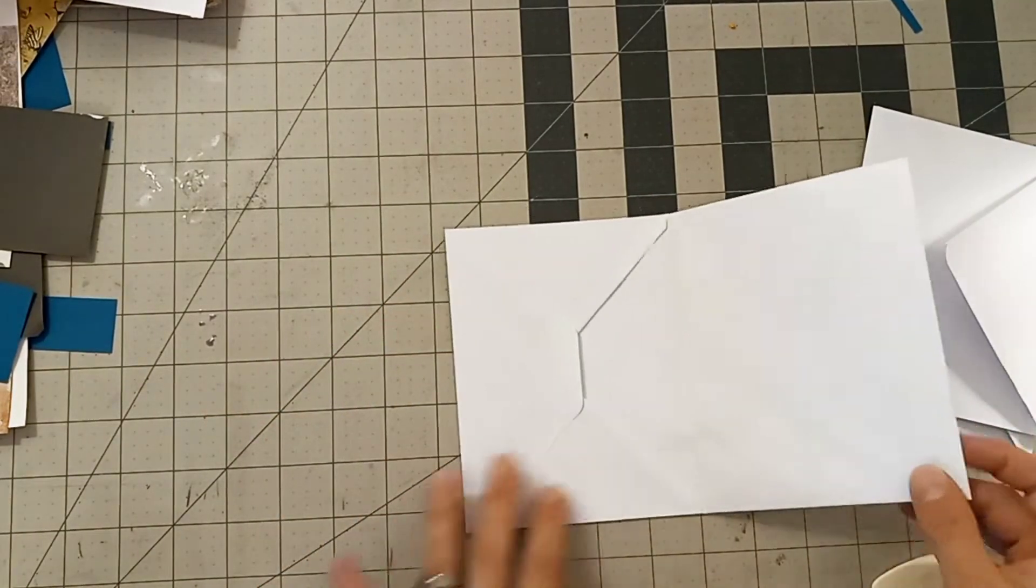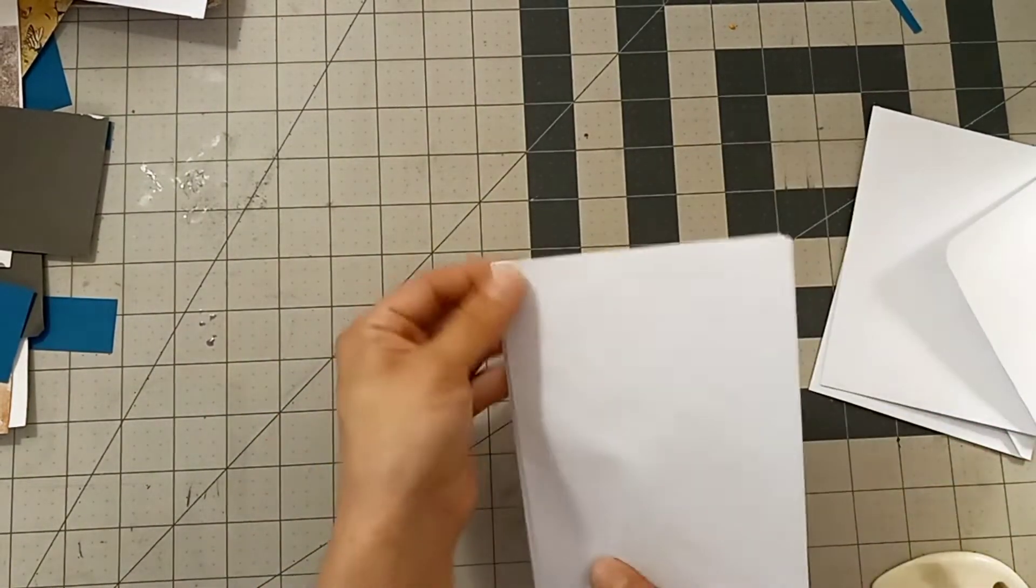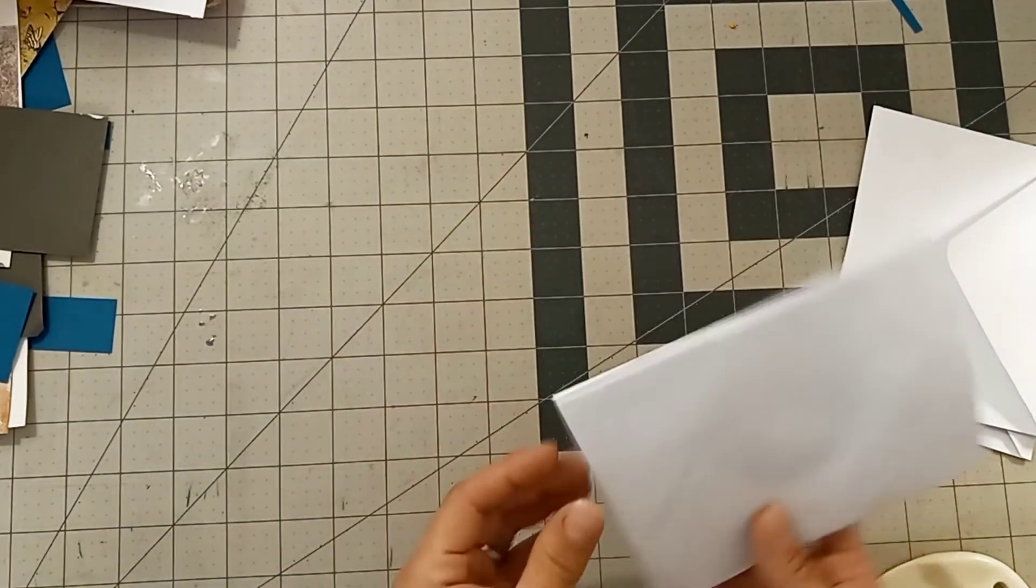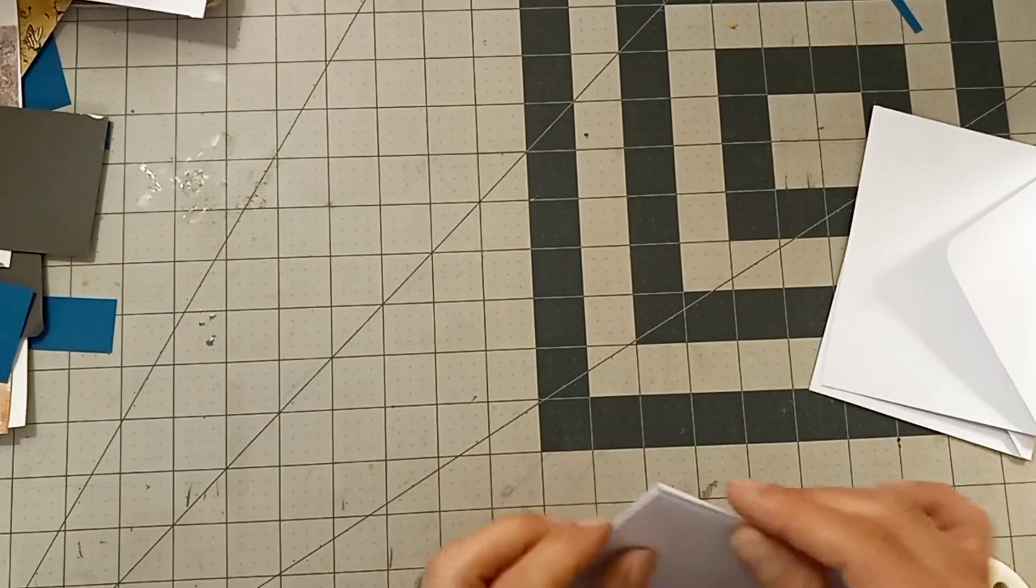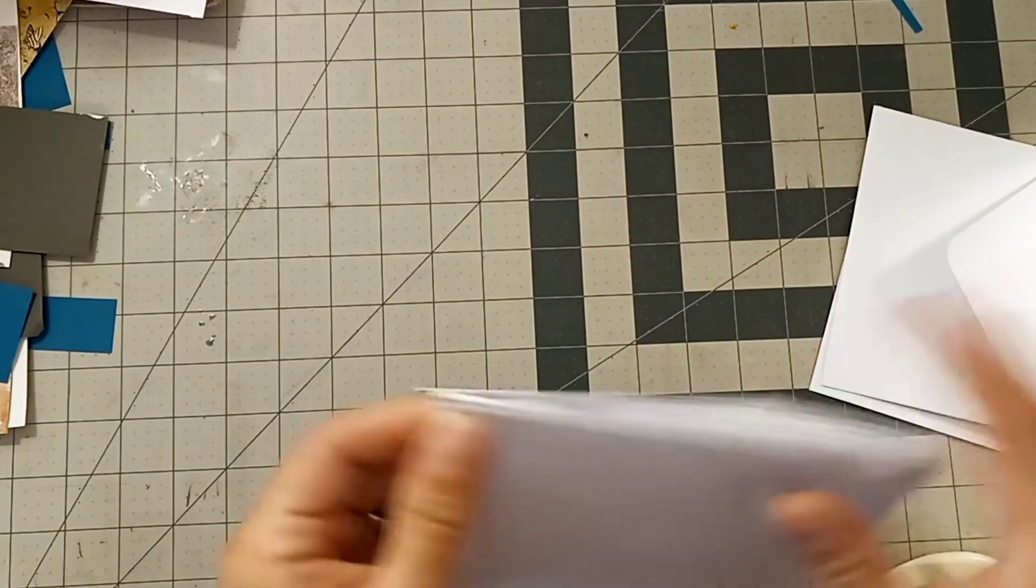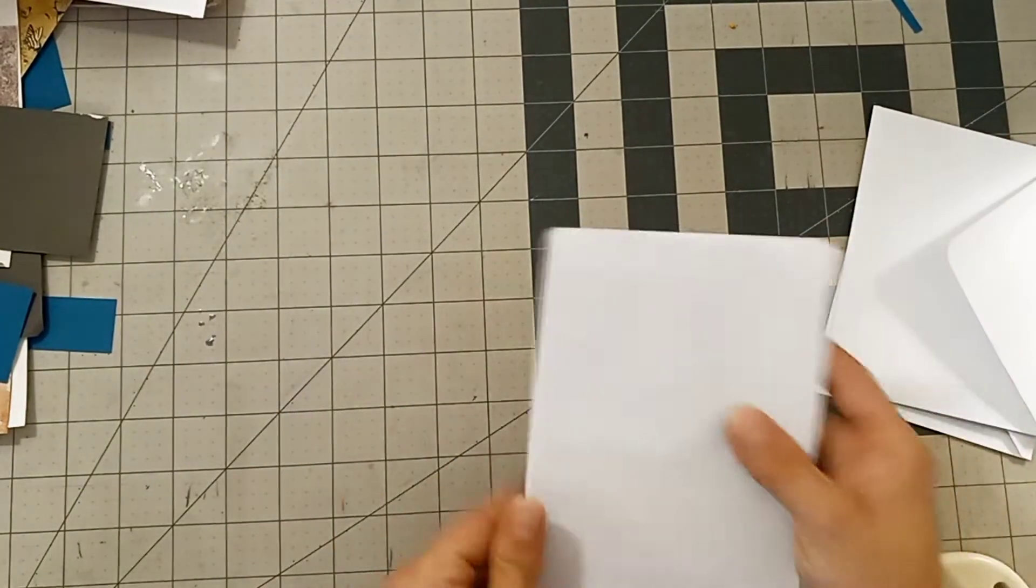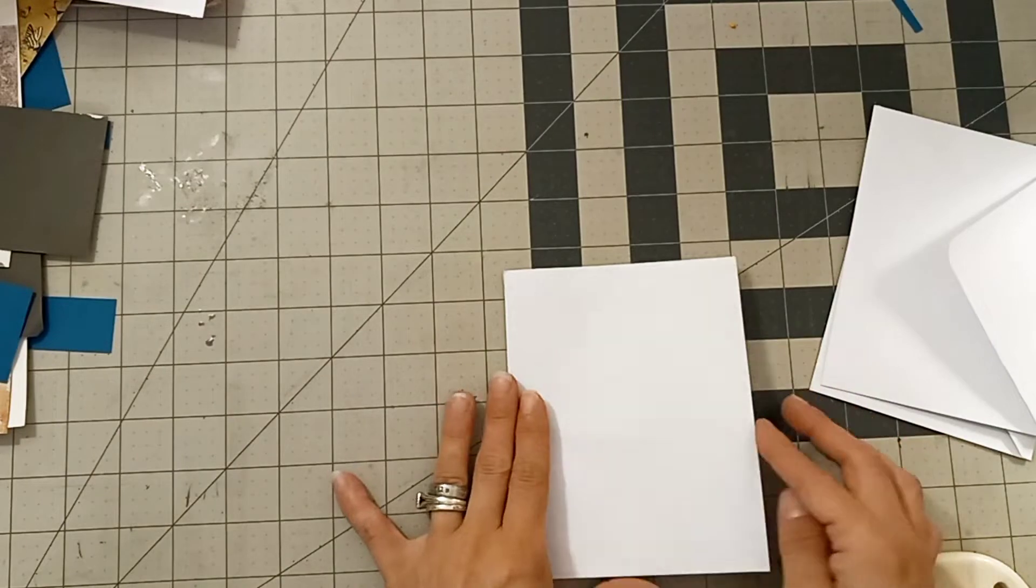I'm going to do the same step for the remaining two envelopes. If you would like this to hold even more pictures, feel free to add more envelopes to your book.